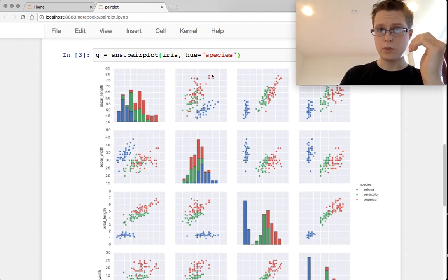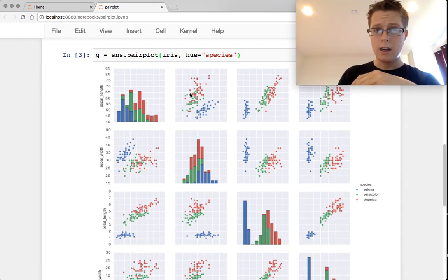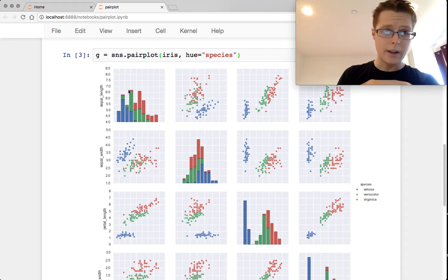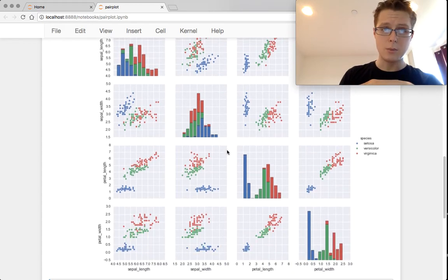This will be the reds here, I guess, be virginica pointed on sepal length and sepal width.